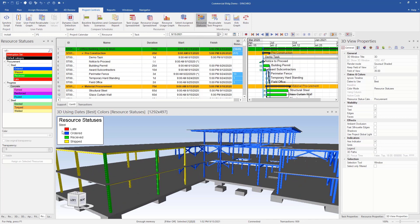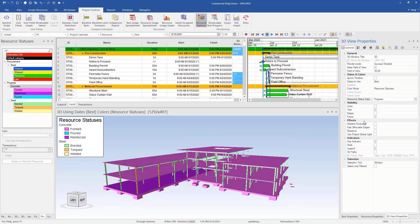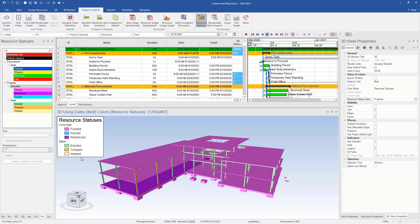Just by looking at this, we can tell by the colors. So now if I switch over to progress, I can see here that everything has been formed and I have one slab that's been reinforced.